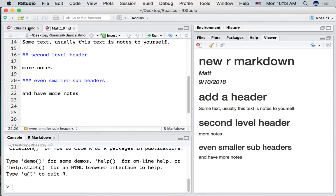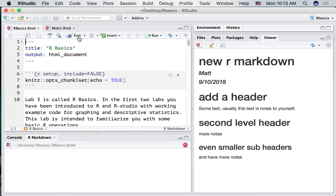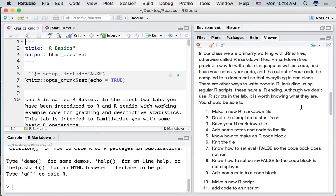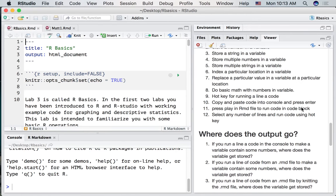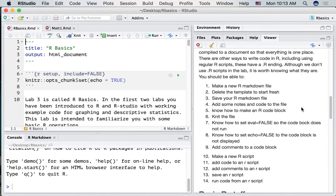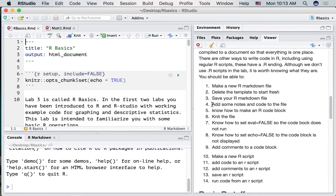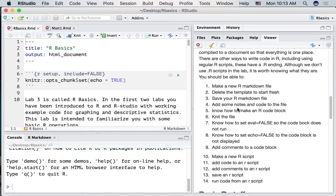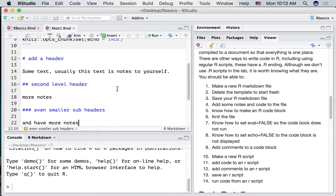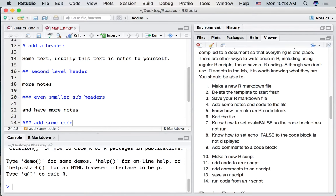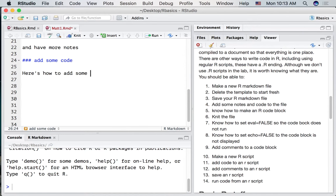Alright, let's go back to some of the questions we're trying to answer here. And what have we done so far? Where are we? Okay, we've deleted the template. We've saved our file. And we've added some notes. But we haven't added any code. Any R code. And to do that we're going to have to make an R code block. So let's go over to our file and make a new header. Add some code. Here's how to add some R code.